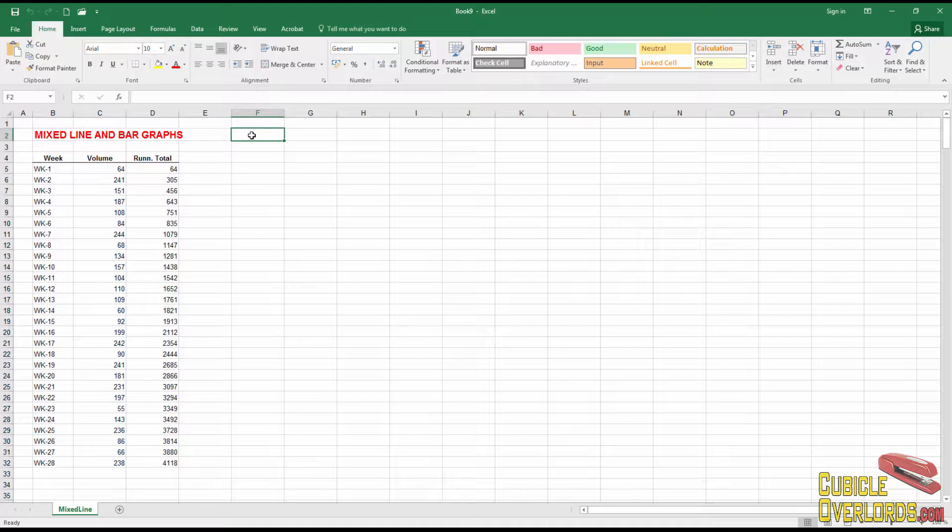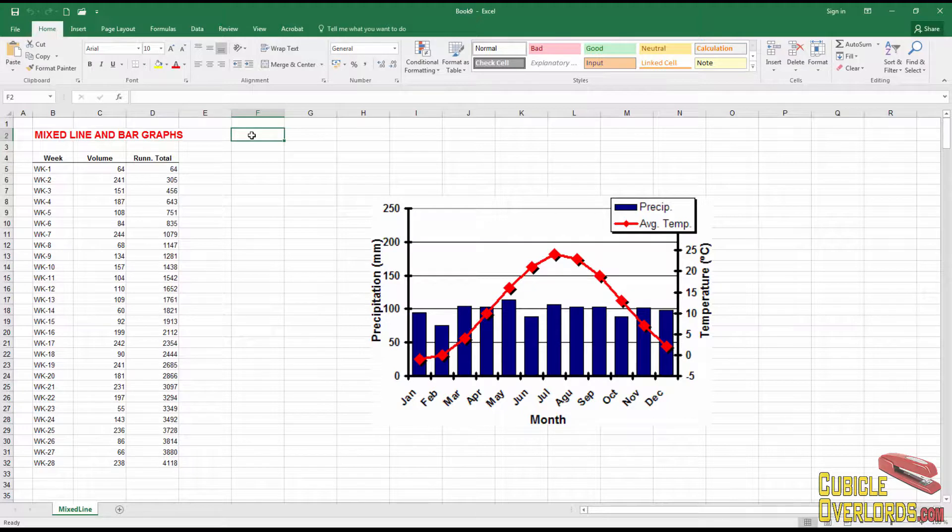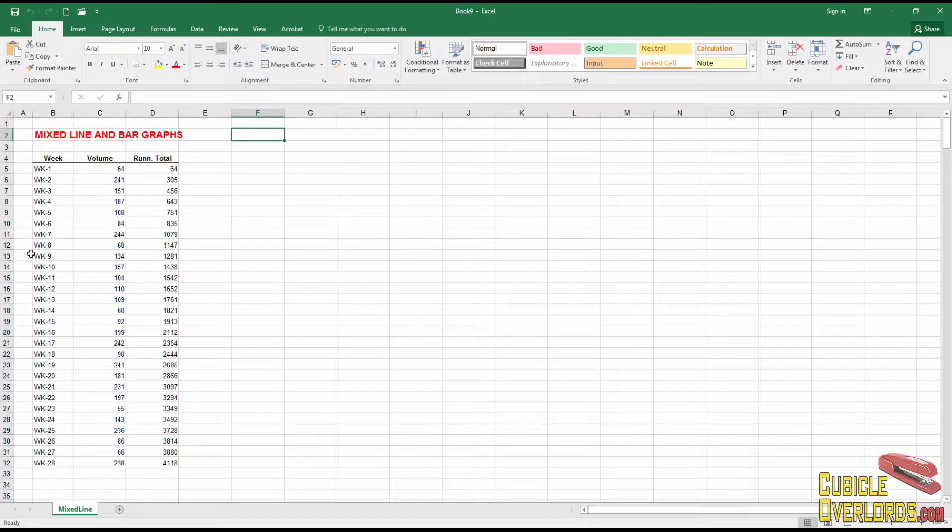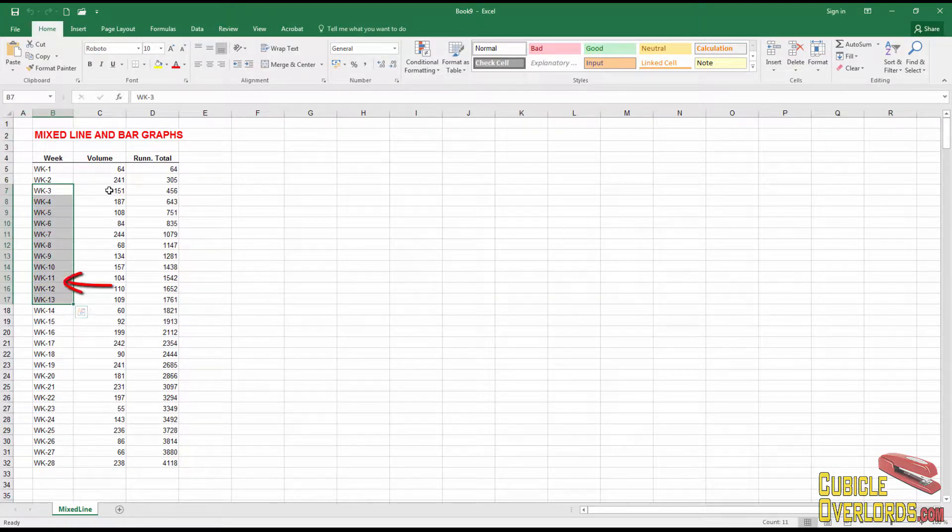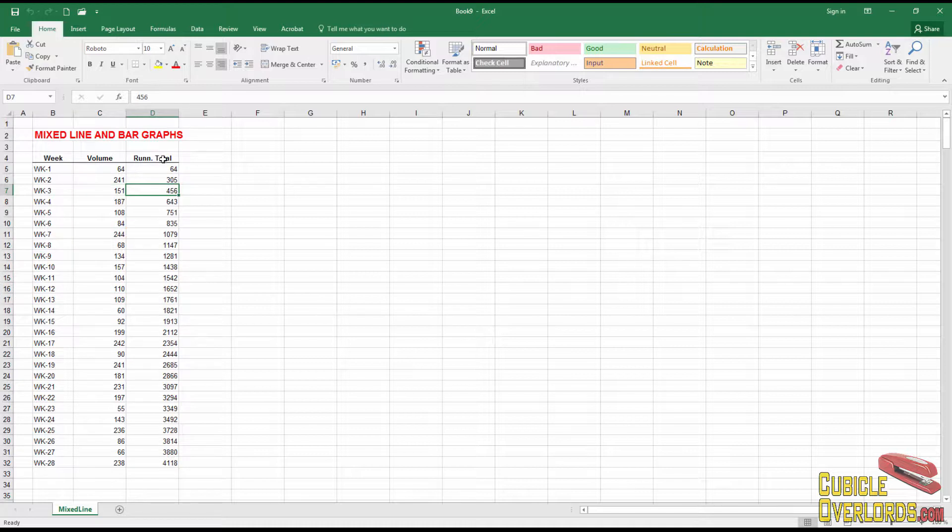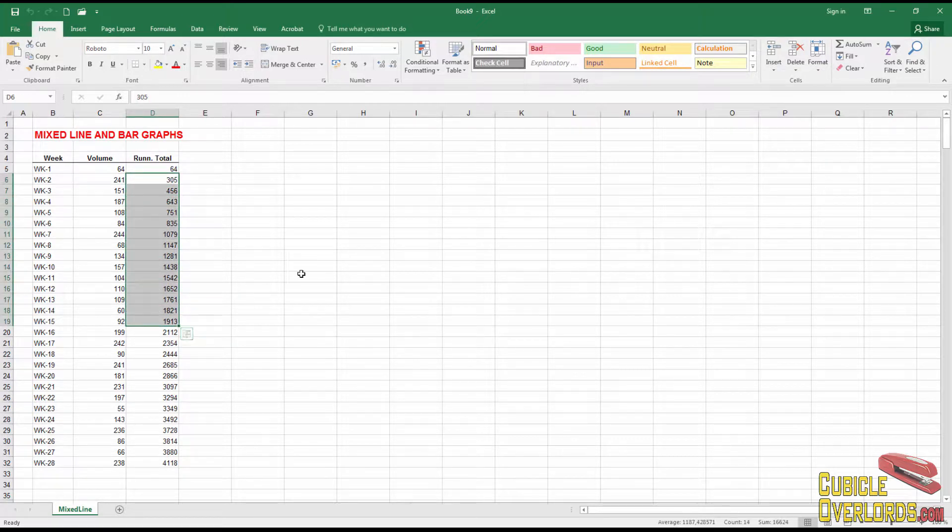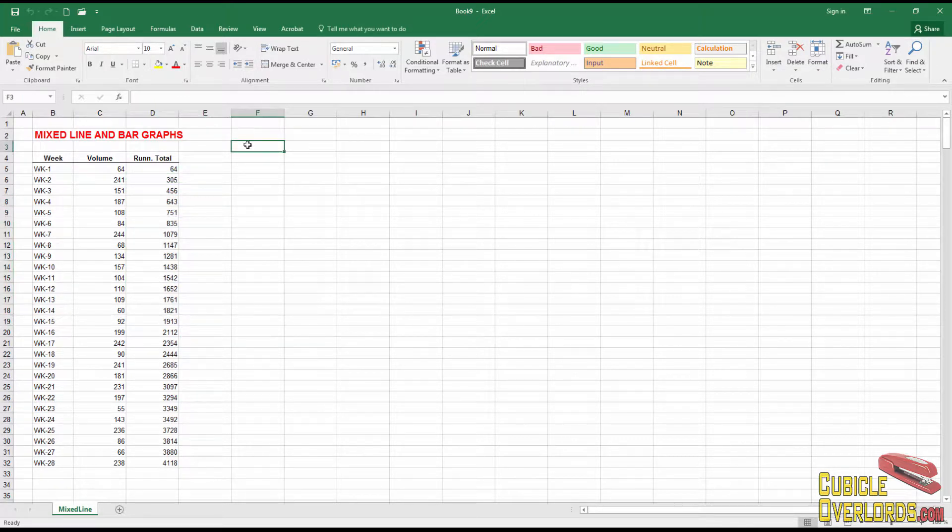What they do is that they put one data source on the bars and then they draw a line across the graph representing another data source. Like in this case, when we have weeks, we have a sales volume for each week and we have a running total. So what they do is they put this volume on the bars and this running total they put on a line across the chart.